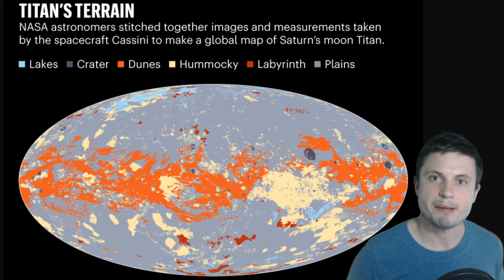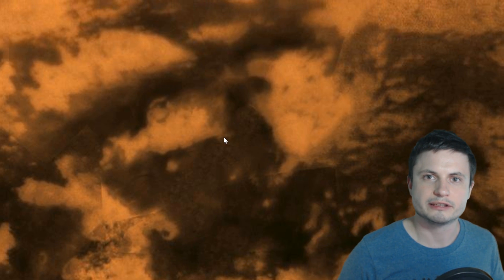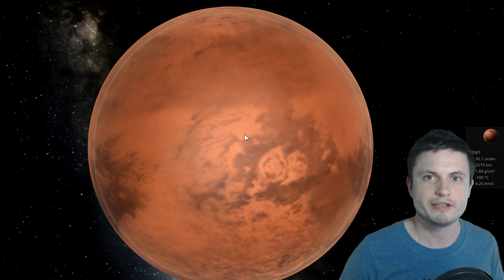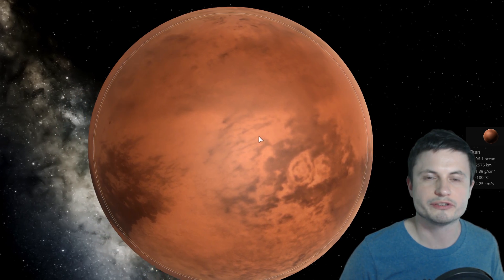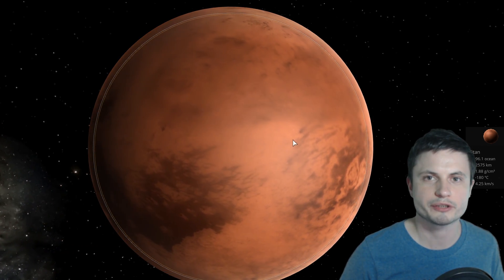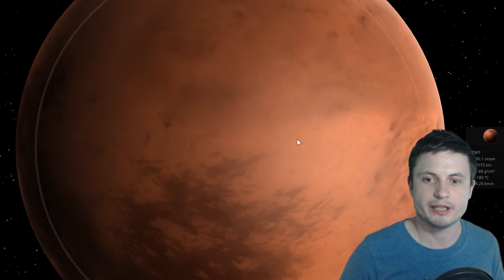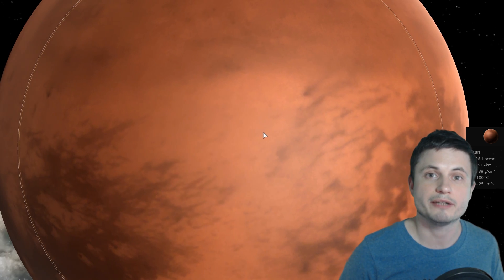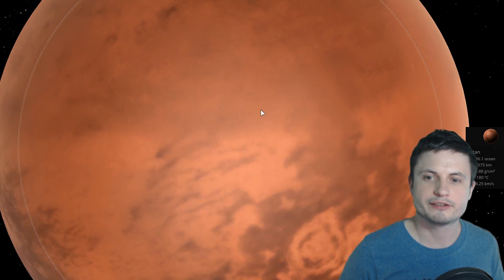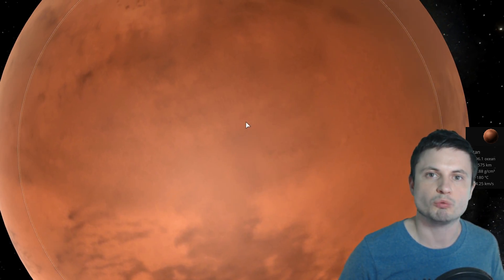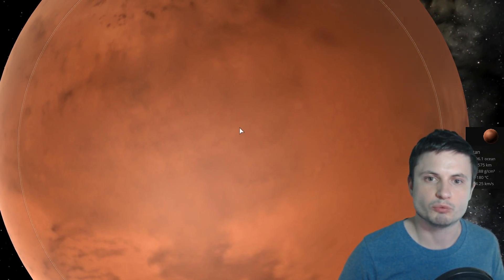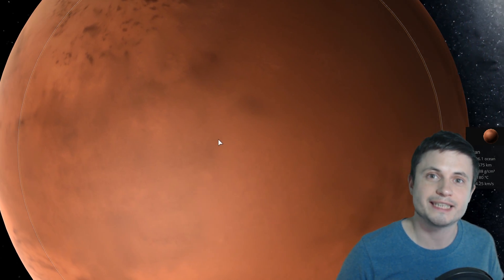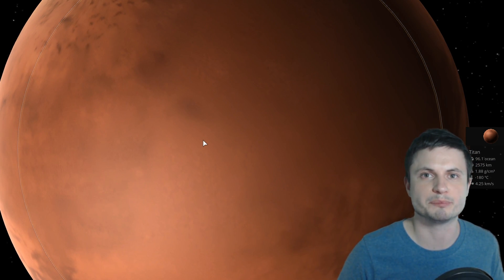Now we did have maps of Titan before and as a matter of fact even Google Maps has this image that you see right here that's represented through the collection of all the data we've received from Cassini, but it's not really that clear what we're looking at here. We even have a somewhat similar map right here in Universe Sandbox that you can examine and some of the features are visible here, but the thing is it's still quite impossible to tell what's what. What exactly is a lake? What exactly is a mountain range? And what exactly is a simple plane?